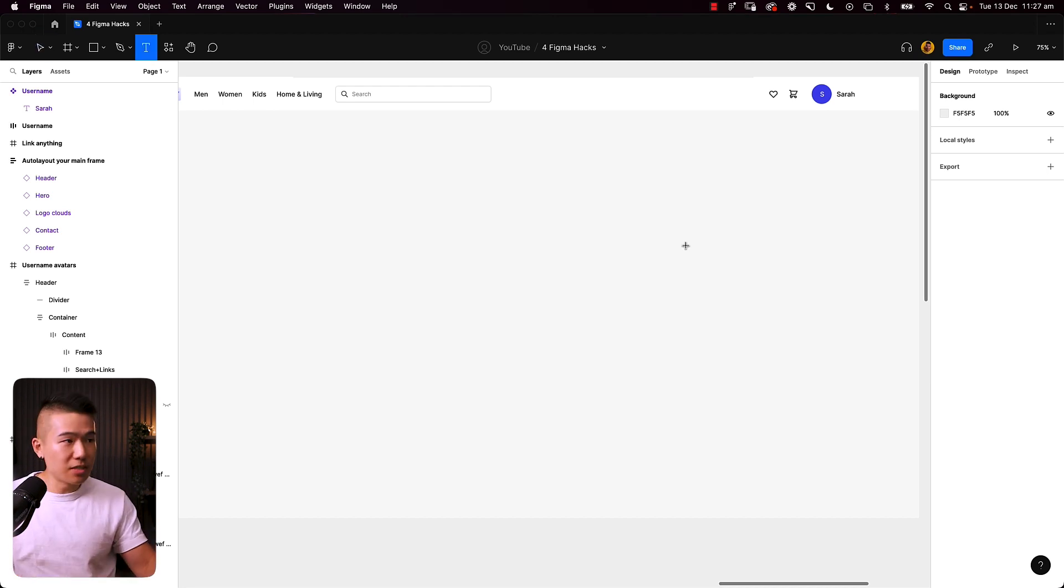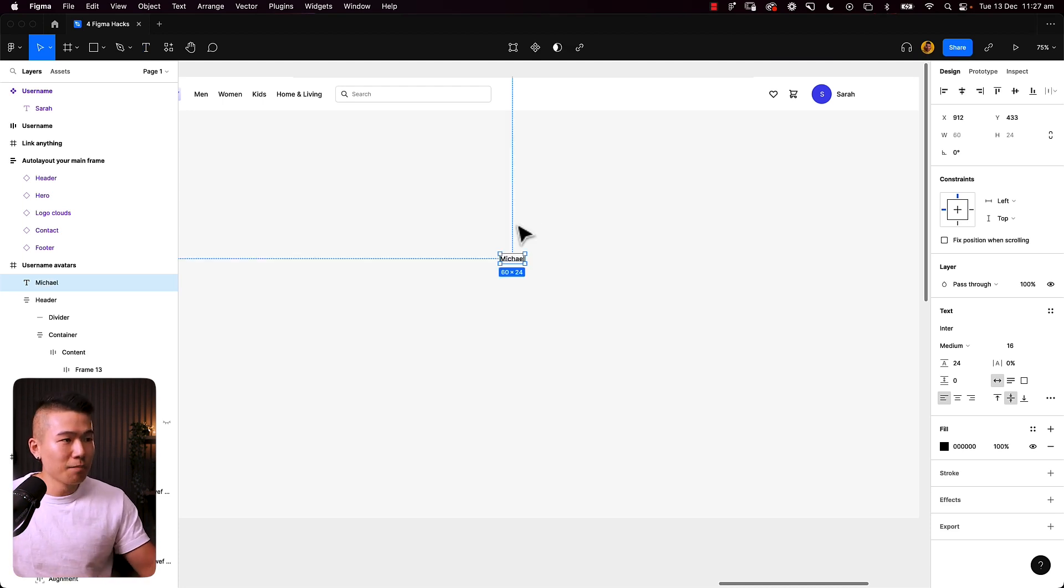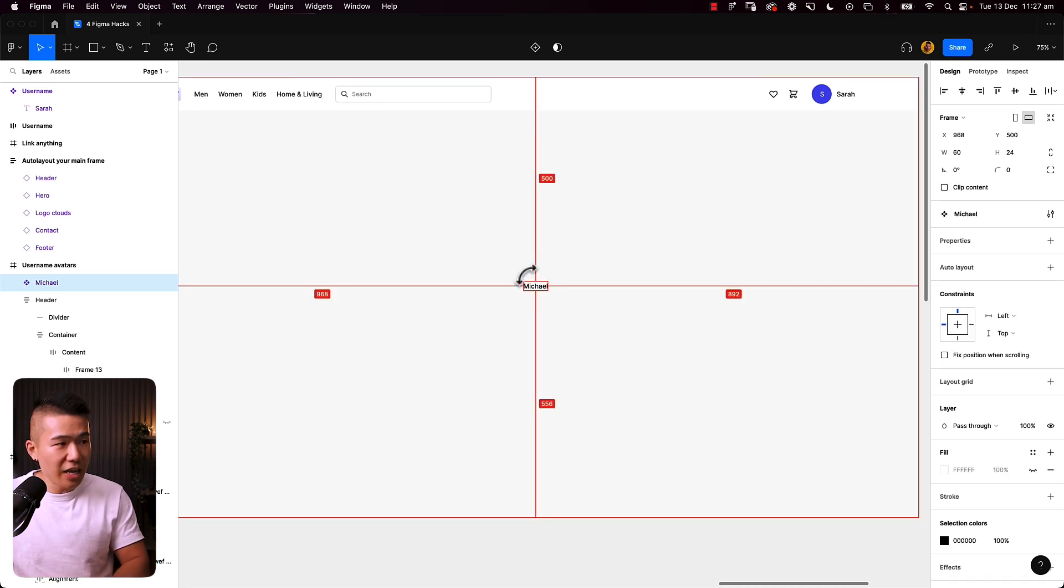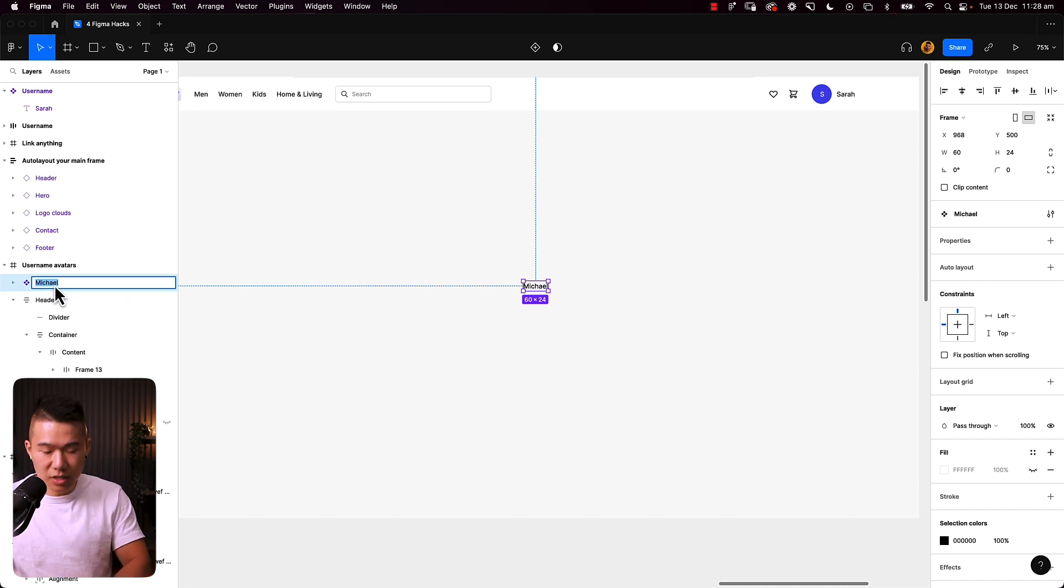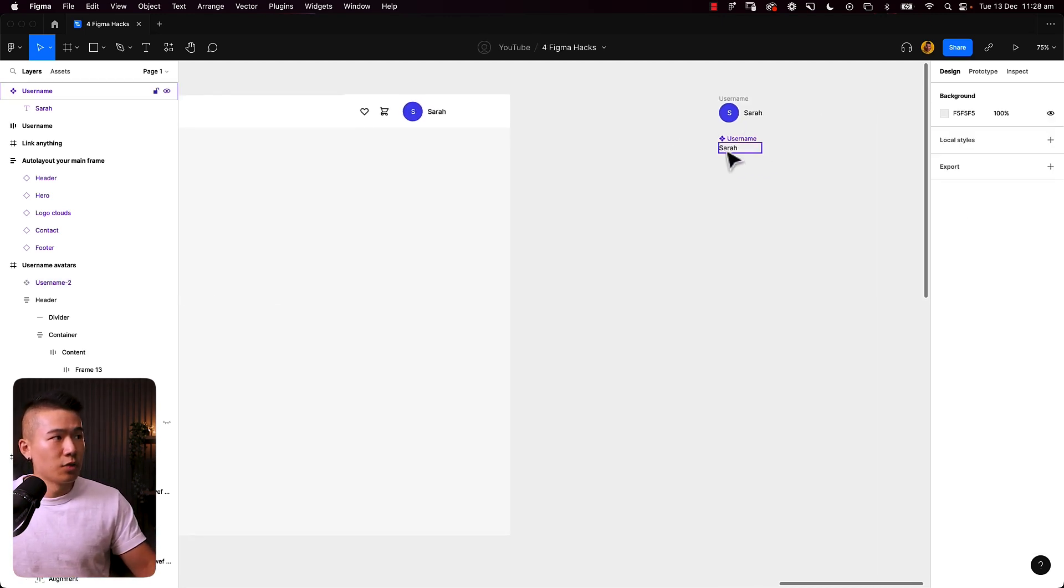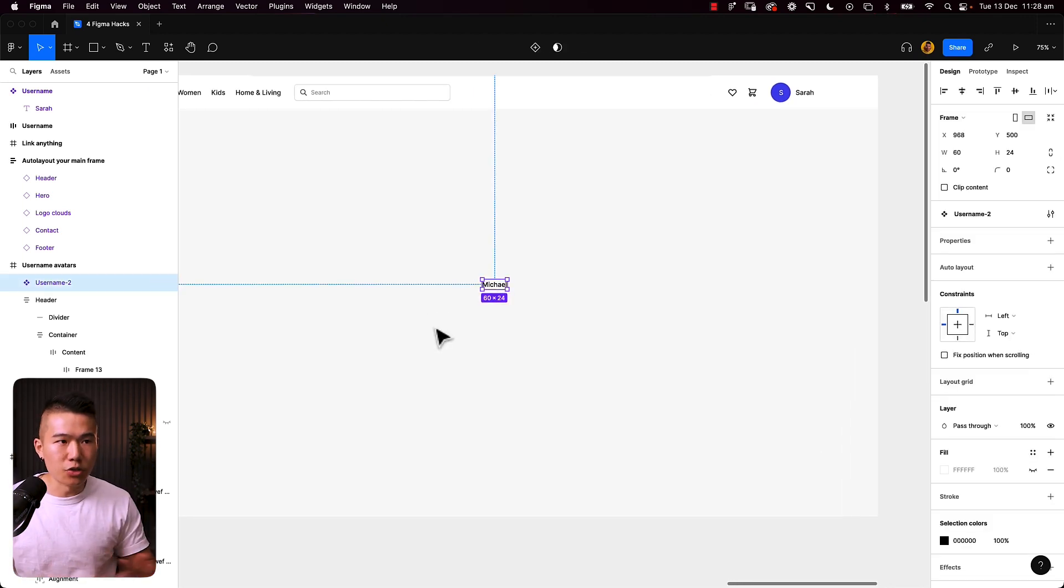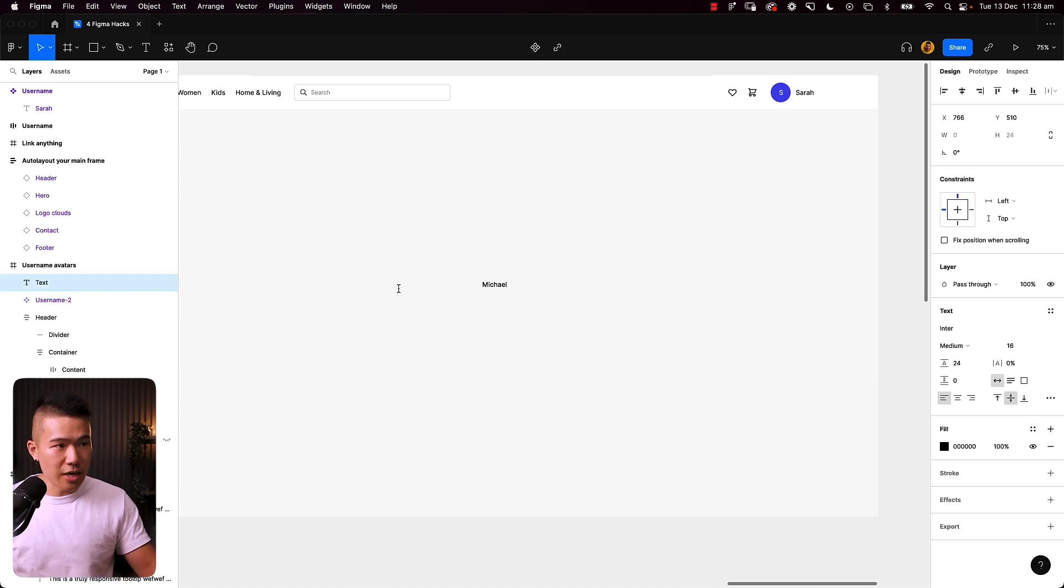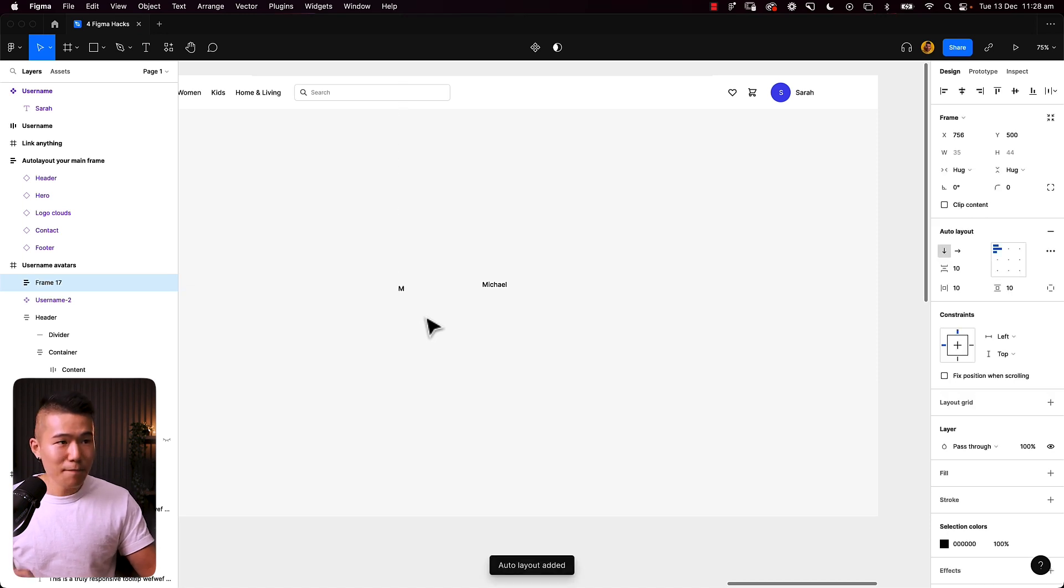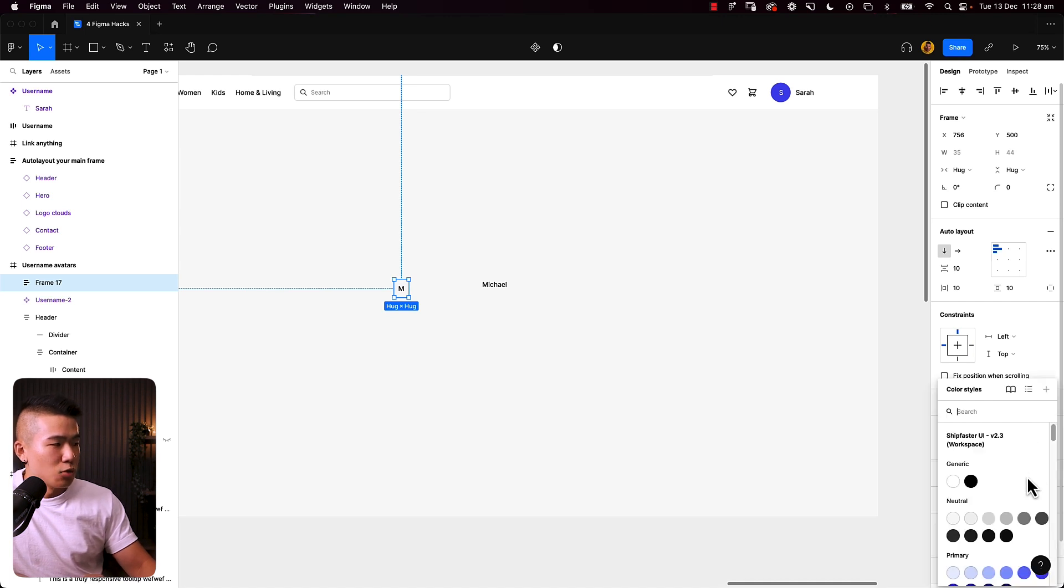Hit T on your keyboard, smash down an M for Michael and just write out Michael onto your page. The first thing you need to do is once you've got some text down, you want to hit Command-Option-K to turn this text into a component. We're going to rename this component to be username dash two. For you, you can name it as username only because I've used username already for this component. Now, the second thing I'm going to do is hit T on my keyboard again, smash down M for Michael, and then hit Shift-A to wrap it around an auto layout. Then I'm going to change the color. I'm using Shift Faster UI, my design system to pull through some color palettes. You can use whatever color you want.